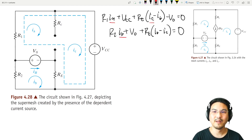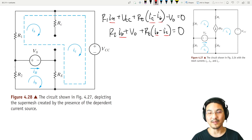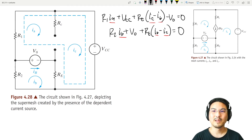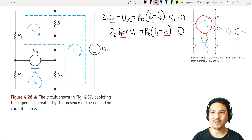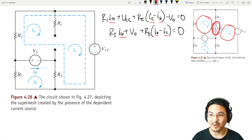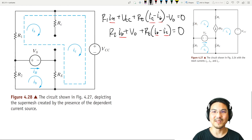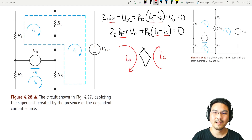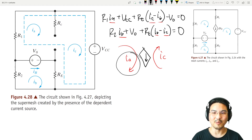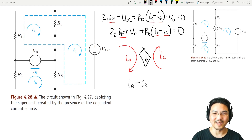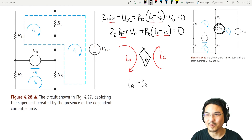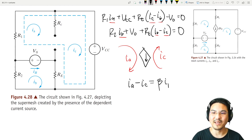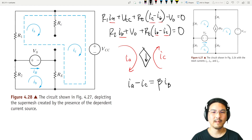We have two equations and three unknowns, so we need one more equation. We can relate the mesh currents Ia and Ic to the dependent current source. Looking at the direction of the source: Ia is more than Ic, by how much? By beta·Ib. So Ia minus Ic equals beta·Ib.